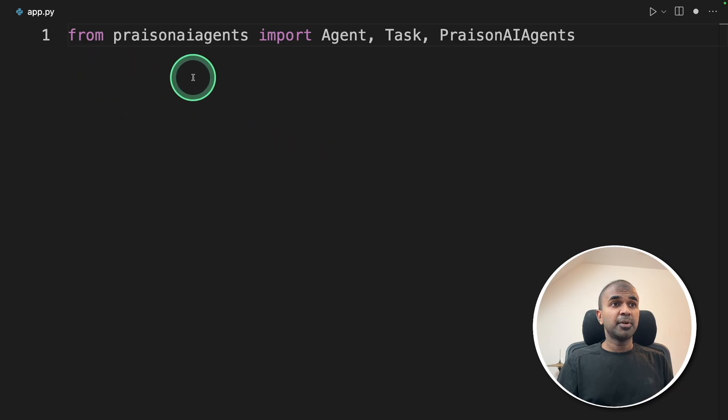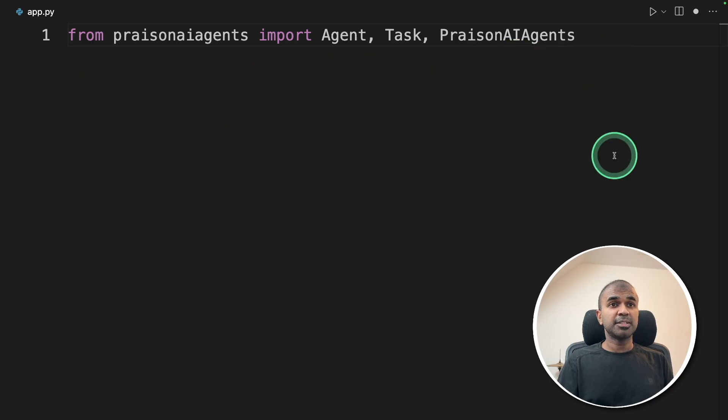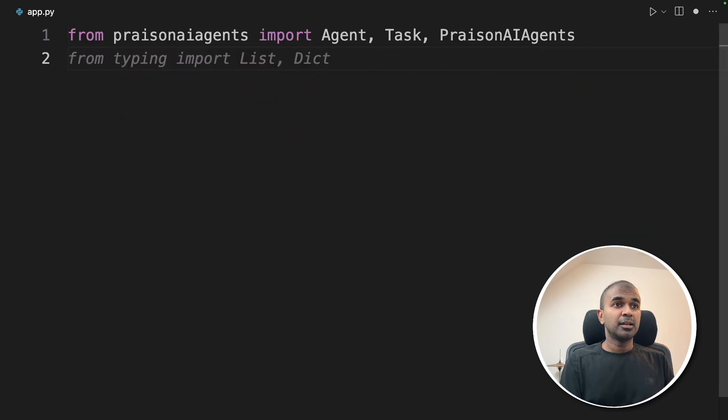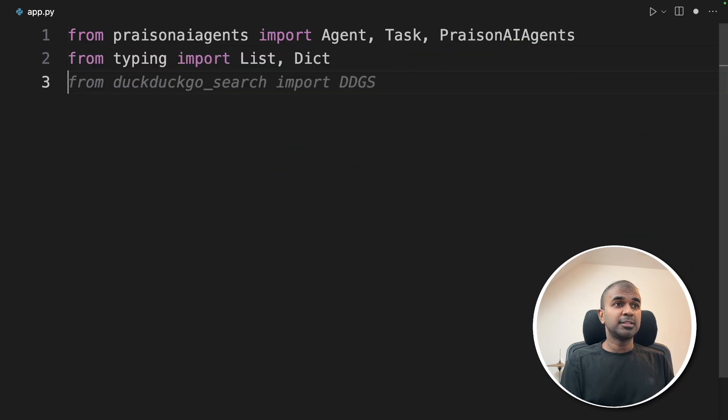Inside the file, from Prism AI agents, import agent, task, Prism AI agents. Next, list and dict, and then DuckDuckGo search.